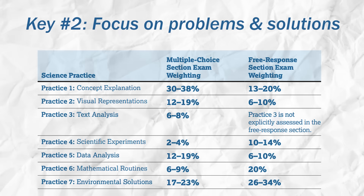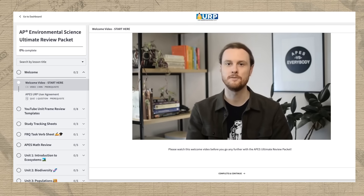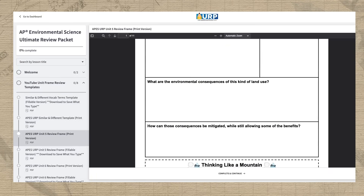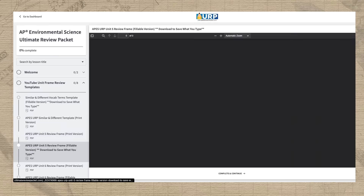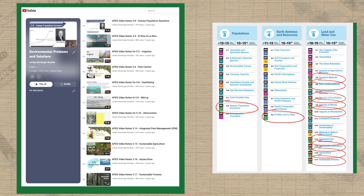Key takeaway number two is that almost a quarter of the exam questions are related to environmental solutions. For every topic that you review, try to keep in mind the related environmental problems and possible solutions. The Ultimate Review Packet has frame review sheets for all nine units focused on this theme. You can print them and fill them out as you go through the study plan. I also made a specific playlist of the 20 topics the course and exam description indicates are most related to environmental solutions — so if you don't have time to review all 99 topics, reviewing these 20 is a great start.